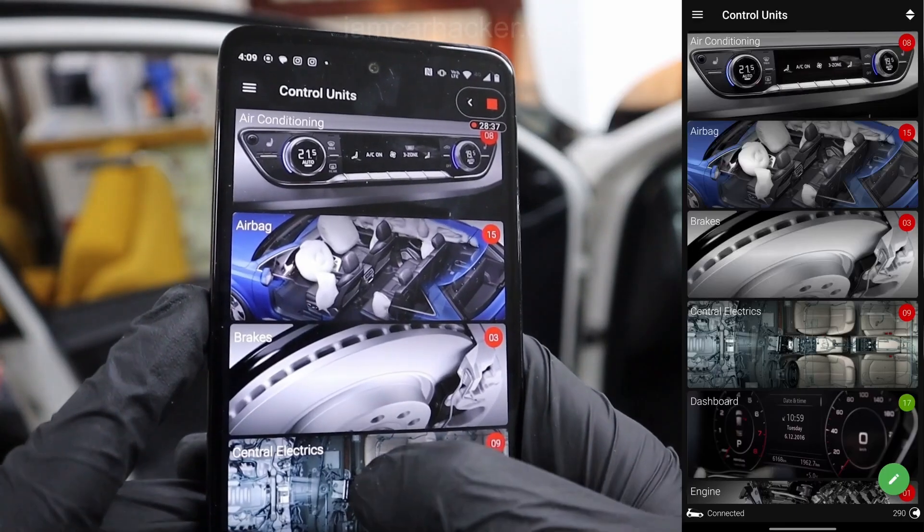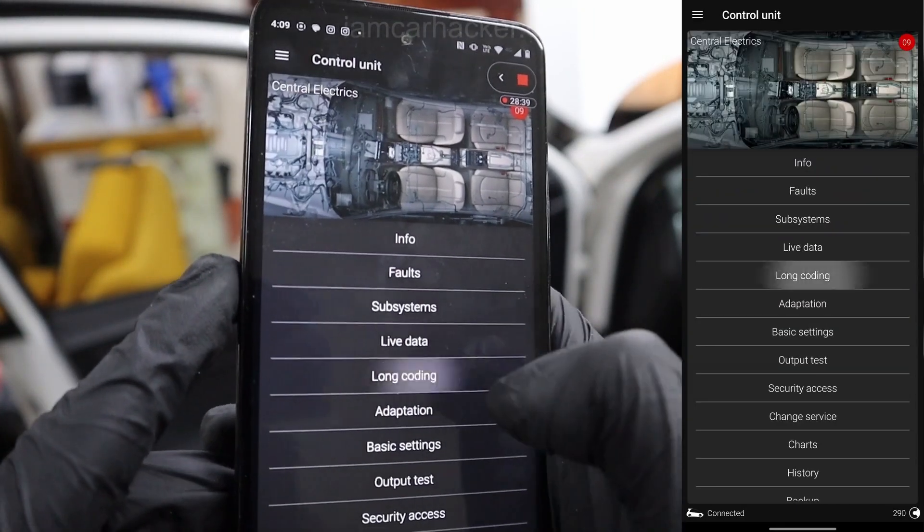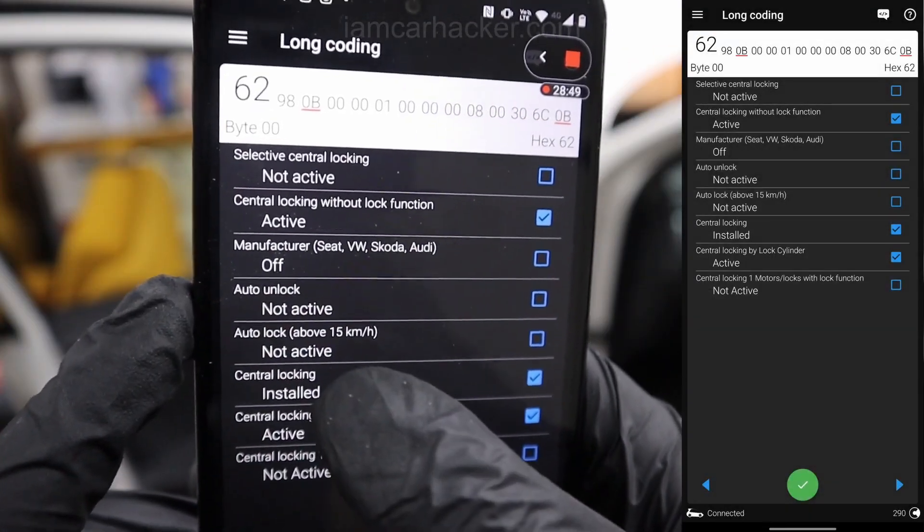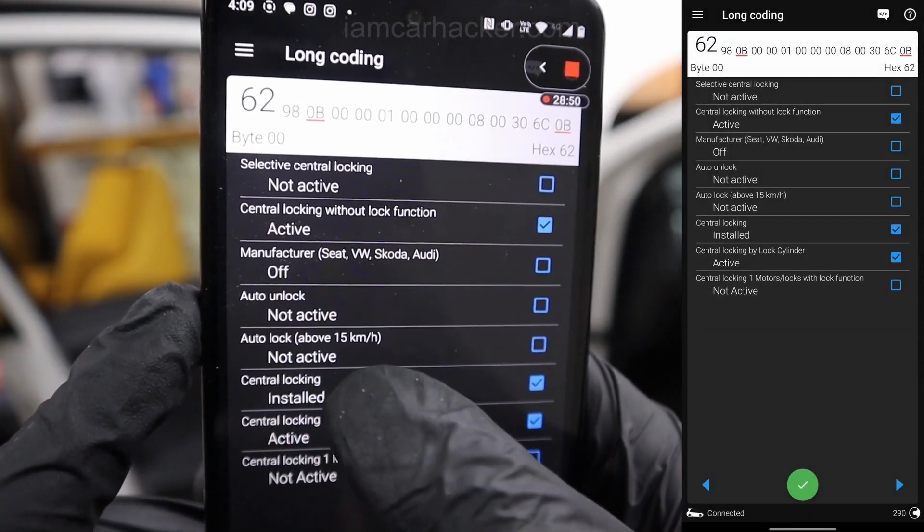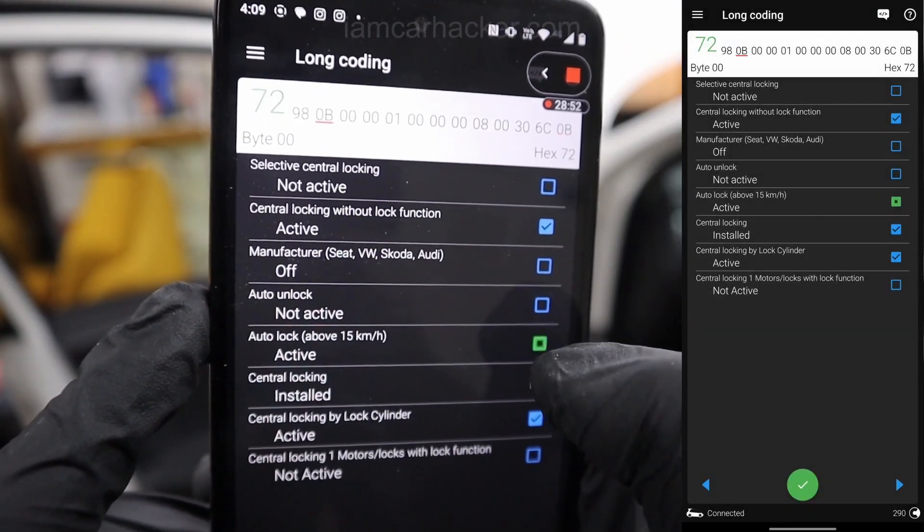Because in pro you have that VAG functionality, like basic settings, adaptations, coding, long coding, security login. All that you probably know if you watched some VCDS videos or if you used any ability to scanner on VAG car.